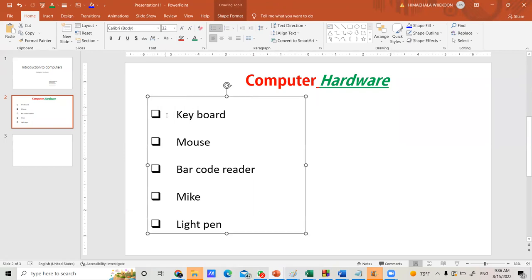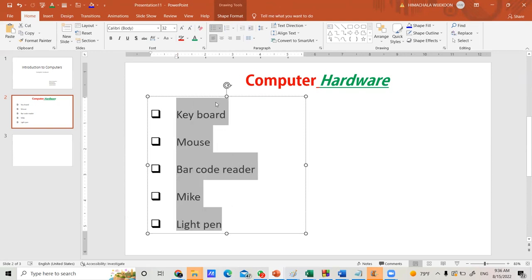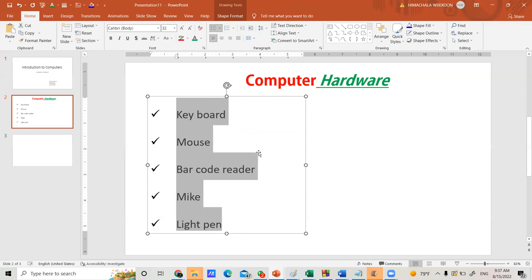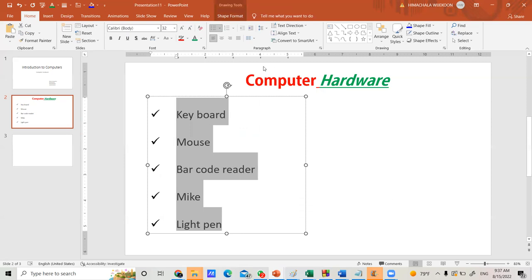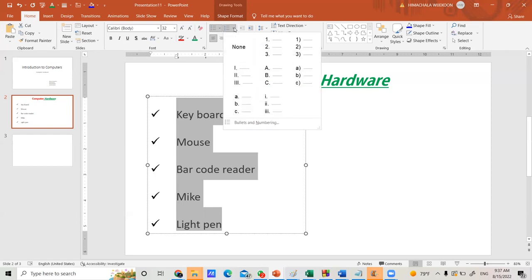To change the bullet type, select the list again, go to the Paragraph group, and click the small arrow on the Bullets icon at the top. You can choose a different bullet style from there. If you want to insert numbers instead of bullets, select the list, go to the Numbering icon in the Paragraph group, click the small arrow, and select the numbering style you want to apply.